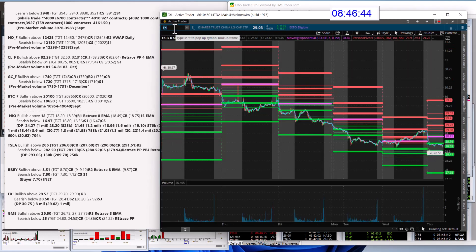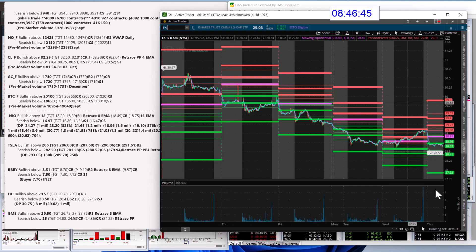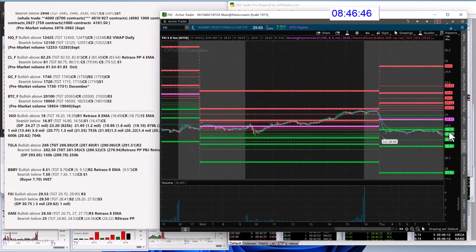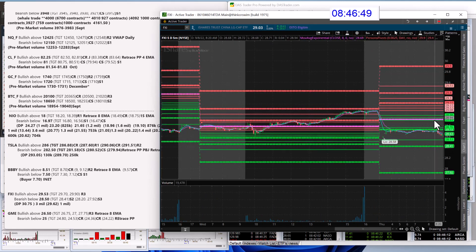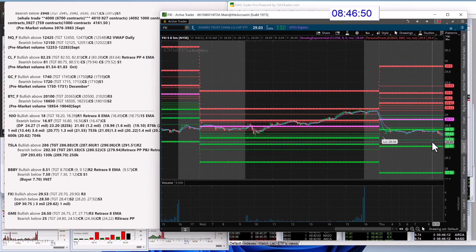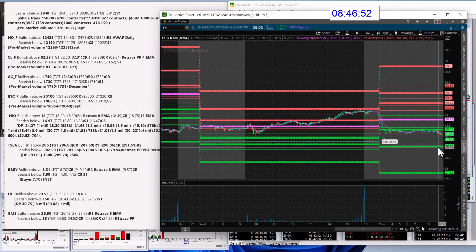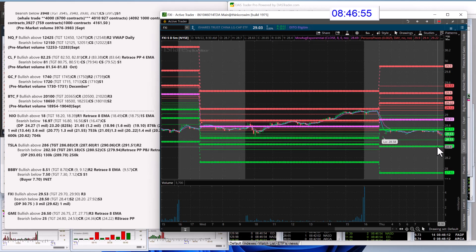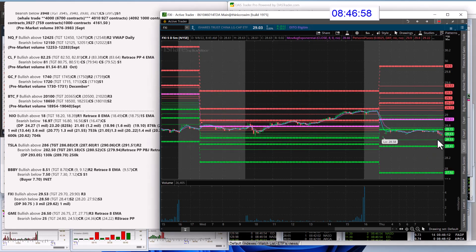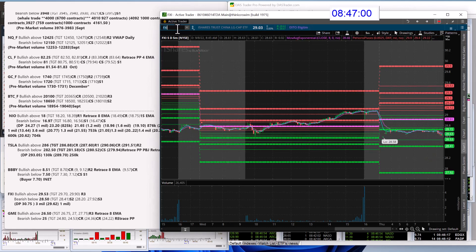FXI. Bullish above 29.53. I went up pretty high on that. Bearish below is the easier trade, 28.50. Just be careful. S1 is at 28.41. So you could go short below there as well. I just wanted to go in at that 50 level.